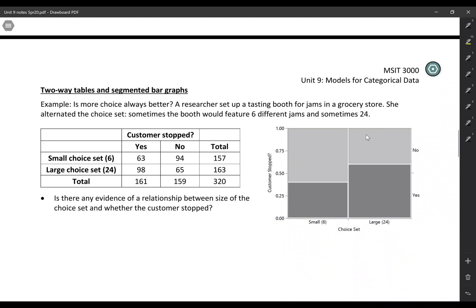So up until now we've just been looking at one categorical variable. Now we're actually going to look at the relationship between two categorical variables.